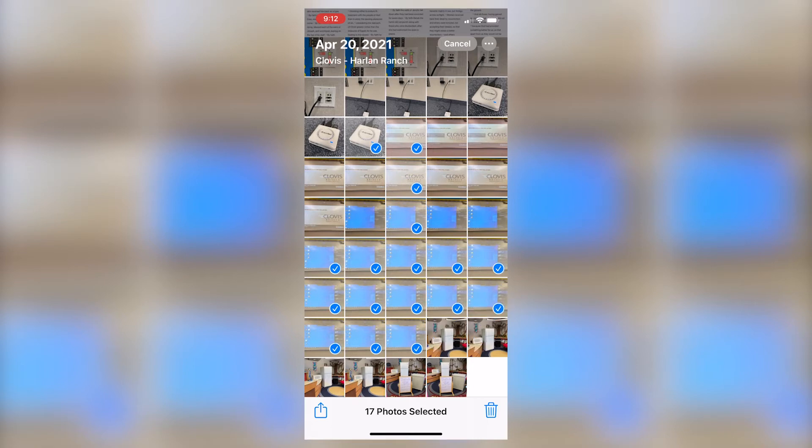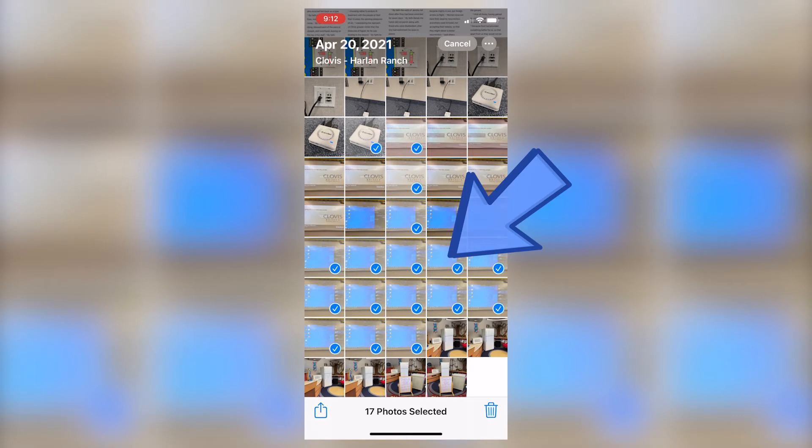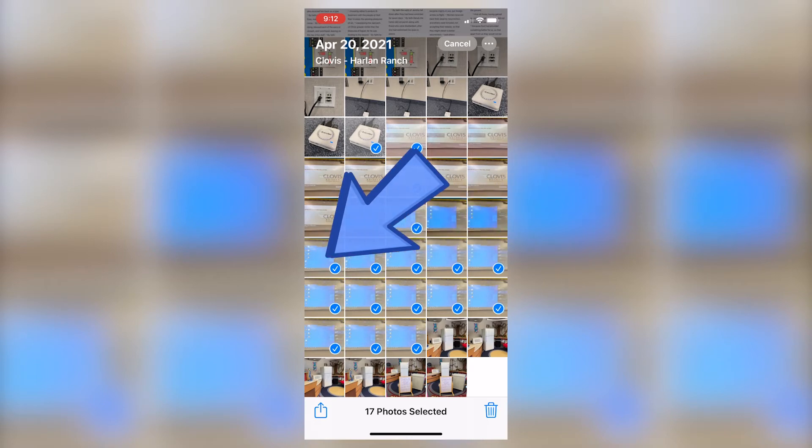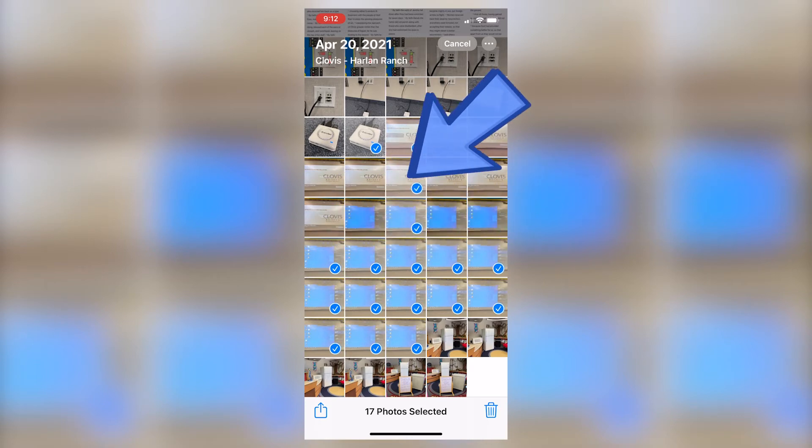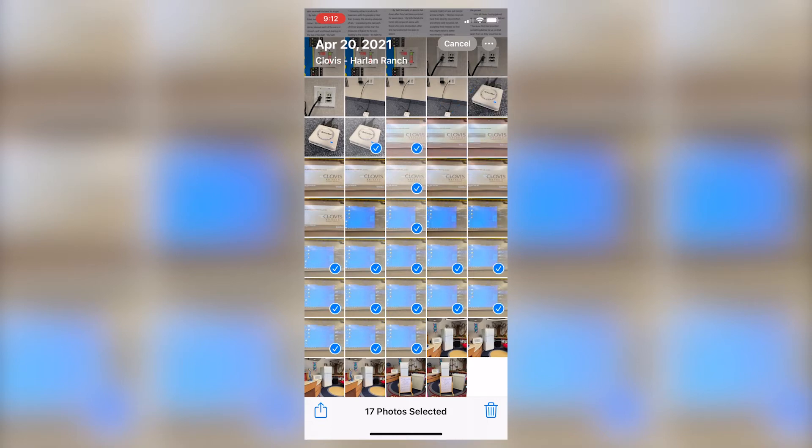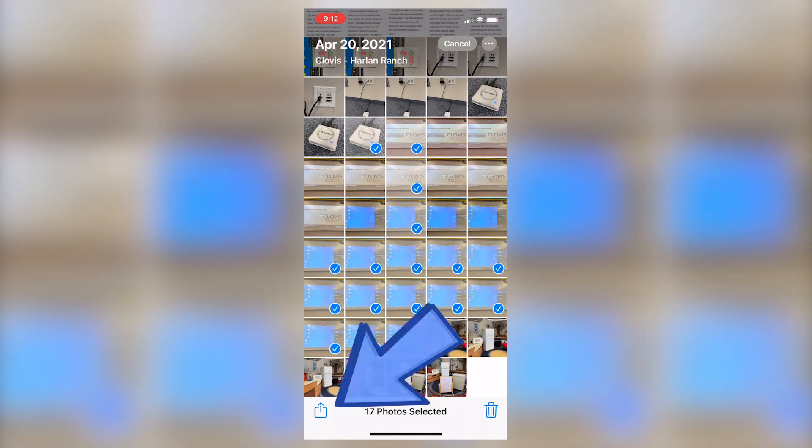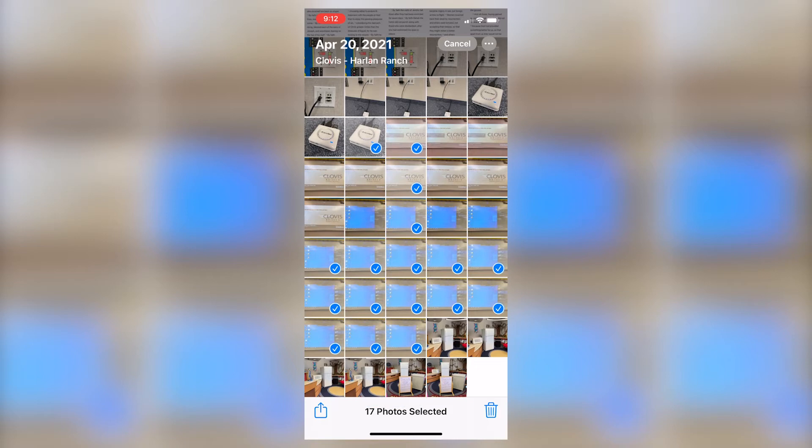Additionally, if you change your mind and you would like to unselect a few of these images, you can simply go back and tap on each of those so that they are no longer part of your selection. Once you would like to move on to the very next step, you're going to head down to the bottom left corner to the share button. Tap one time in order to select how you would like to share those images.